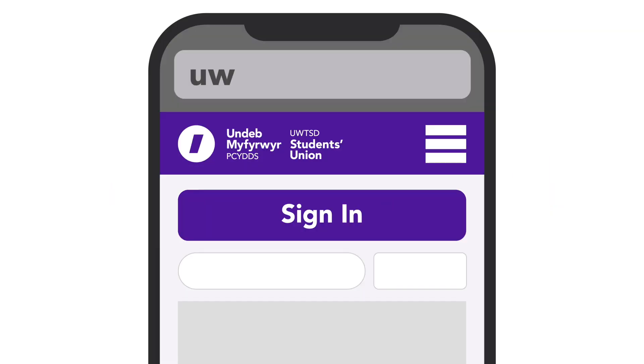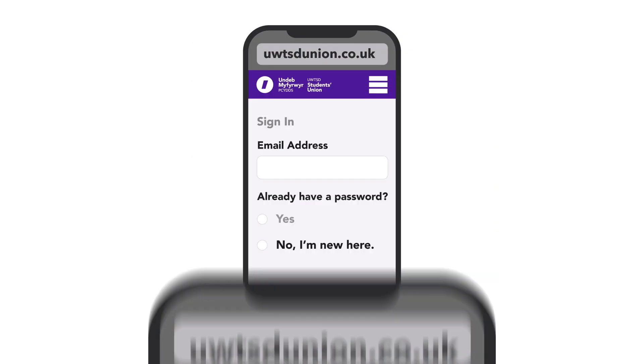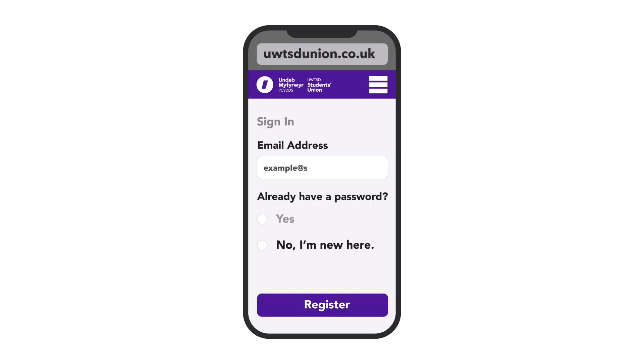Let's get started. First, head to our website and click sign in. Enter your student email. In the section asking for your password, click no, I am new here.